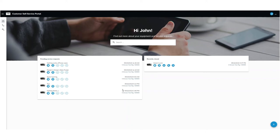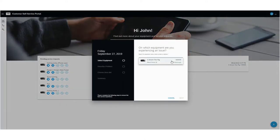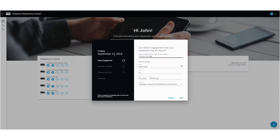By using SAP FSM your customer has the possibility to overview his equipment in the customer self-service. There he can see pending requests or recently closed requests. Also it is possible for the customer to create new service requests directly in the portal by themselves.